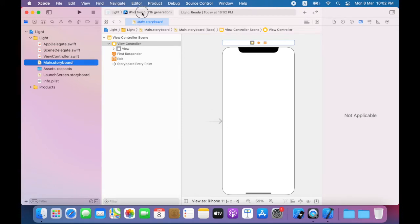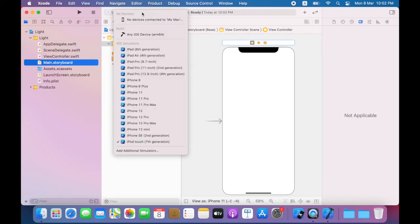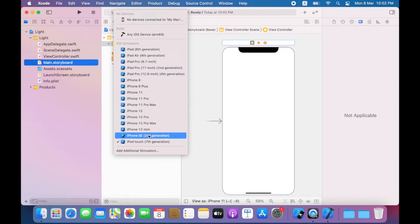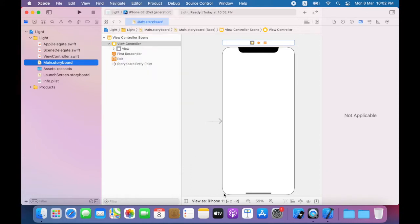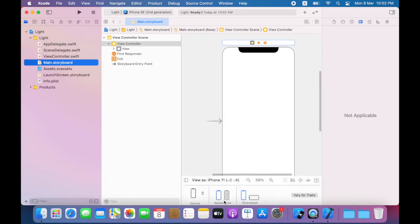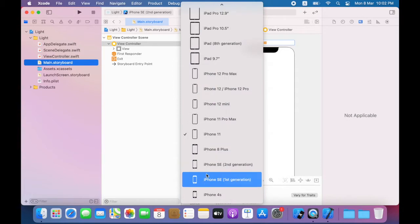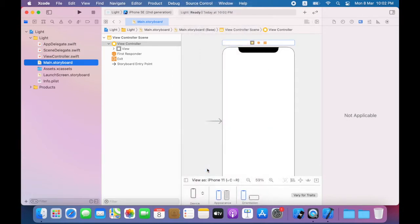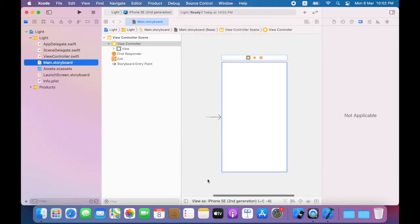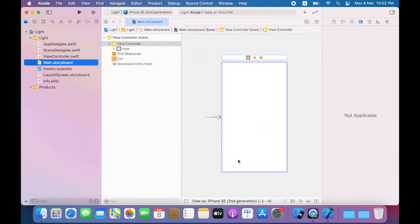Before I run my app I'm going to click the Scheme menu and choose iPhone SE and in the canvas you can see that it is set to iPhone 11. I'm also going to change that to iPhone SE. You can see the screen now has changed to suit the iPhone SE.